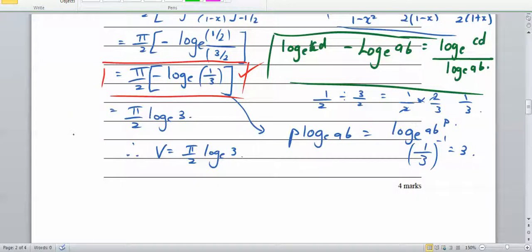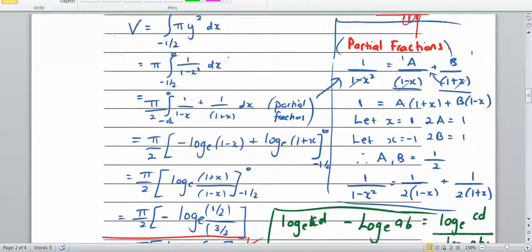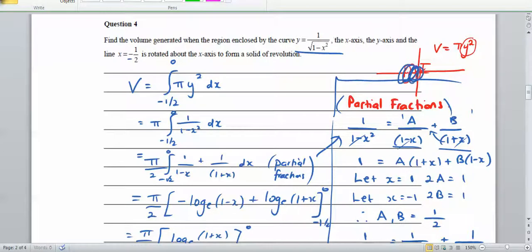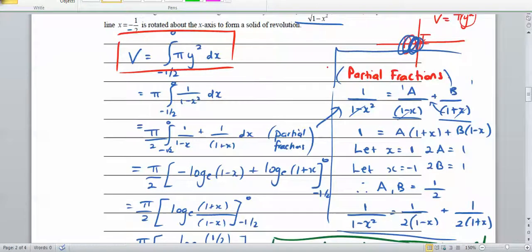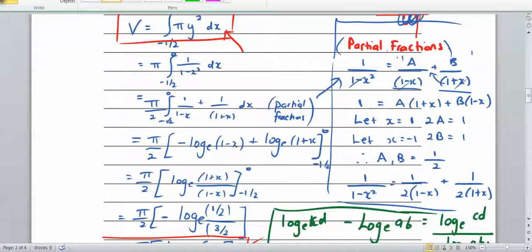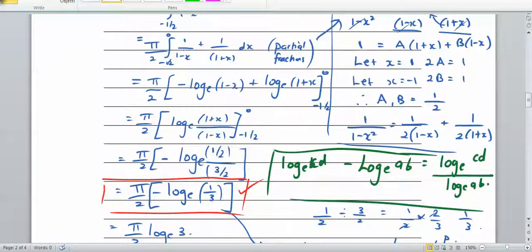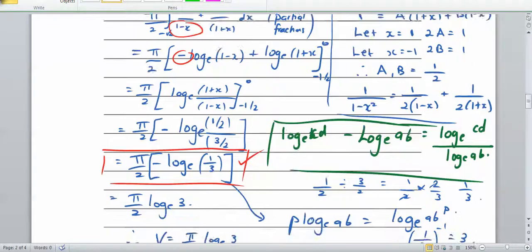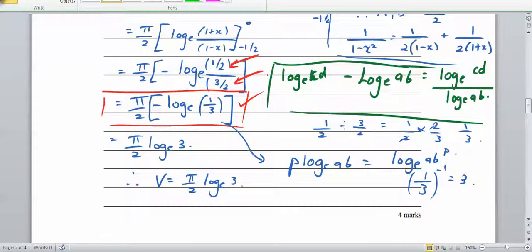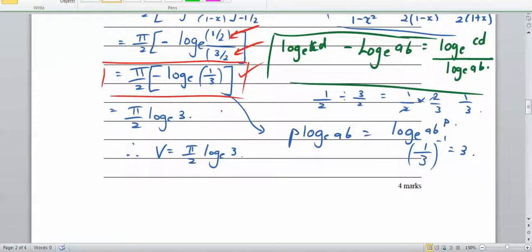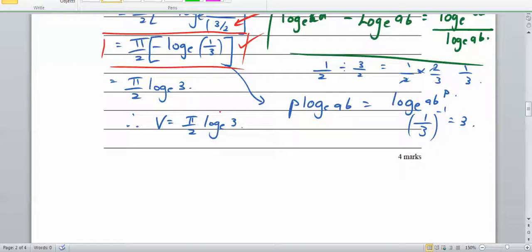35% of students got full marks, but alarmingly 44% got zero or one mark. Students lost marks for various reasons: not including dx, not completing partial fractions correctly, making sign errors when integrating — particularly missing the negative sign for the 1 over (1 minus x) term — or not recognising that one half divided by three halves equals one third.